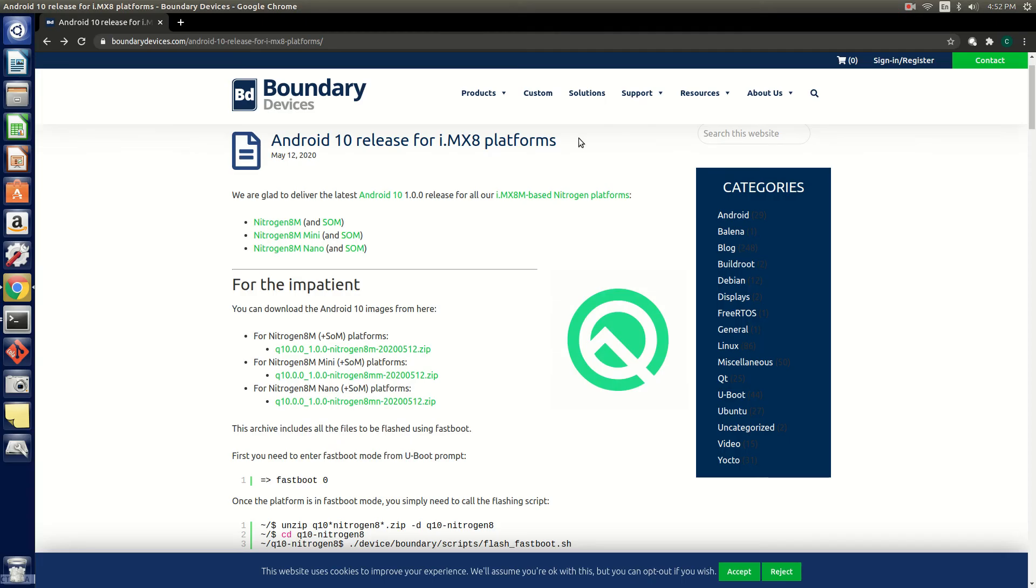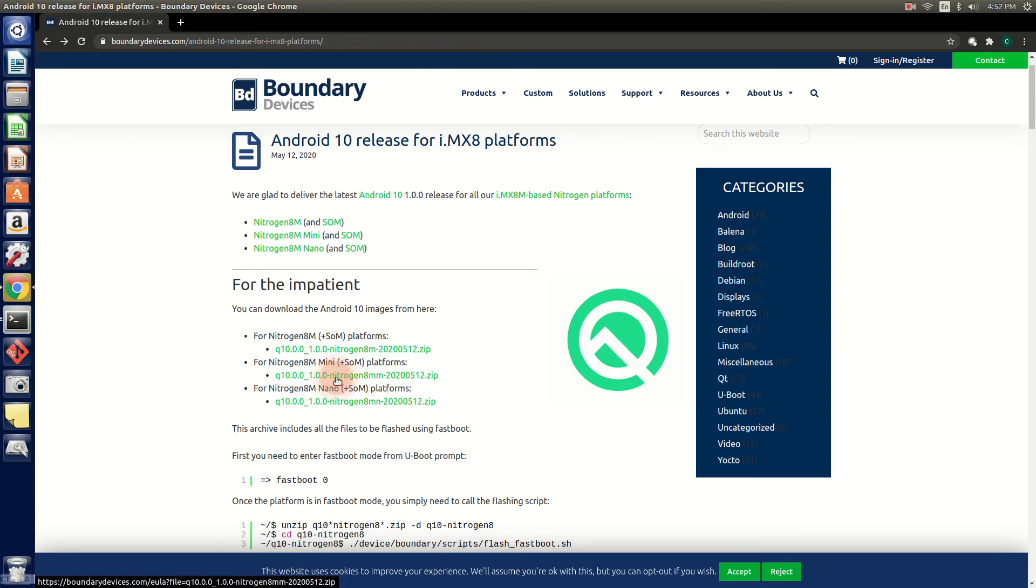The next method for flashing an OS image is by programming the eMMC using Fastboot. In this example we will be using our Android 10 image. First, insert a serial cable and micro USB cable into the board that are connected to your PC, and then we'll download the Nitrogen 8M Mini image and unzip it.